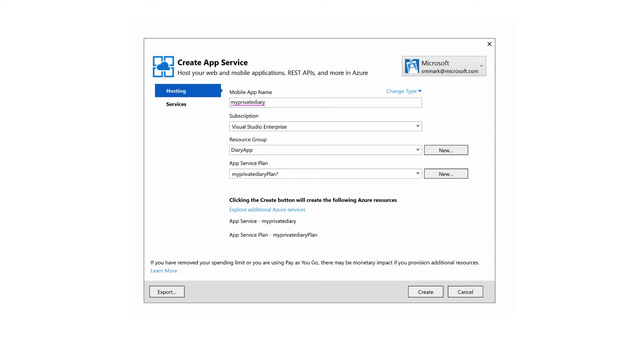The wizard also adds a web deployment publishing record, also known as msdeploy or webdeploy, to the solution. The files are stored in the properties folder, and that generates a unique deployment username and password for you.